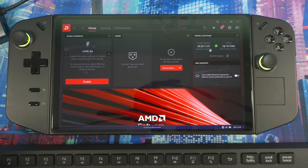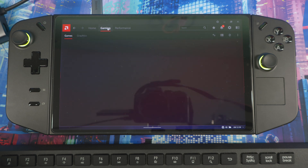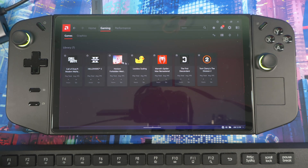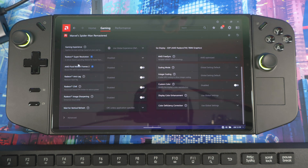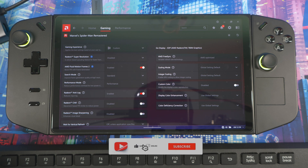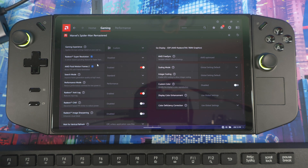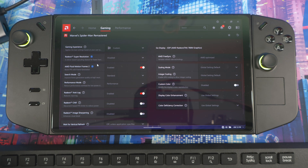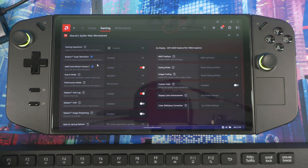Open AMD Software — right-click the desktop or search for it. You can confirm you're on version 24.20.11.01, which means you're updated. Go to Gaming, select a game like Spider-Man, and you'll see AMD Fluid Motion Frames 2 — you can turn it on or off, and also adjust the search mode and performance settings. I have a video coming soon showing a comparison because it should be smoother after they patched and ironed it out. That's basically how you update to the new AMD Fluid Motion Frames 2 driver. Health is wealth — peace and love, and don't forget to subscribe for more content.